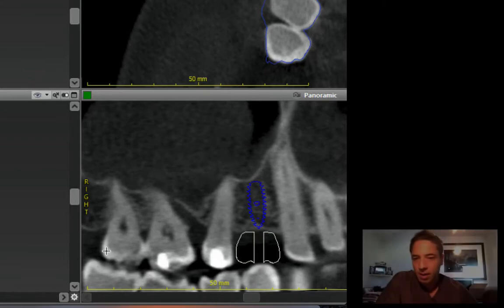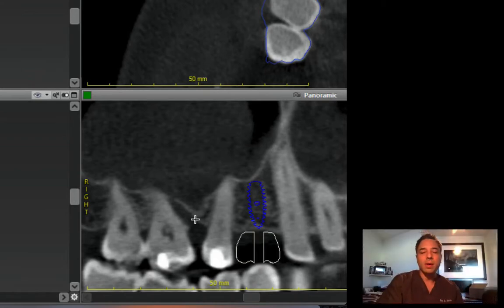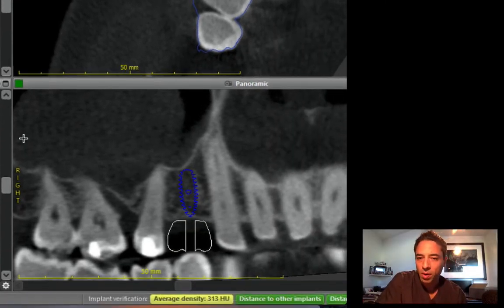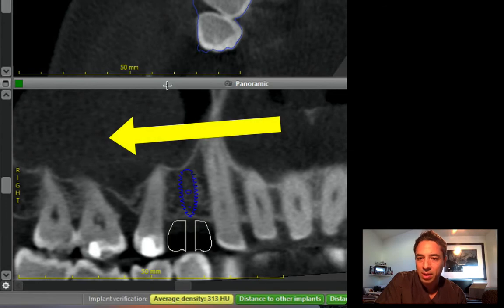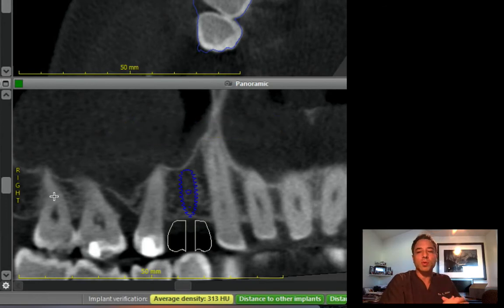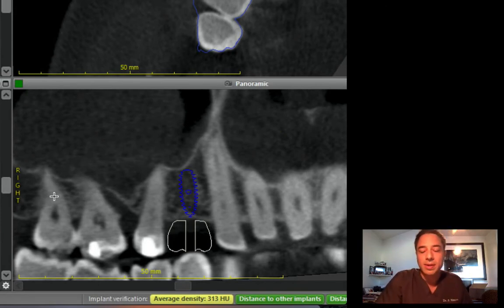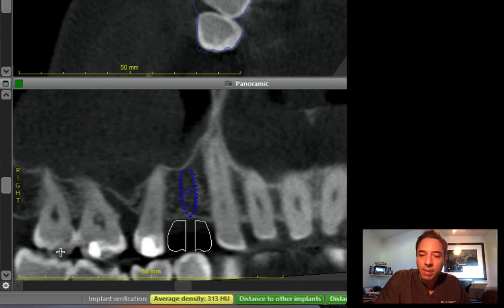Now, make sure that you look at the sinus pathology in the right sinus. There's something that looks like a large mucocele. I would definitely refer to an ENT for an opinion. It's probably coming from the molar position.